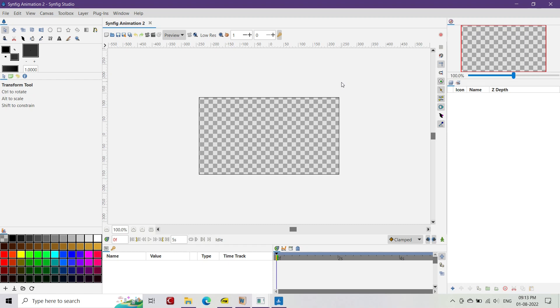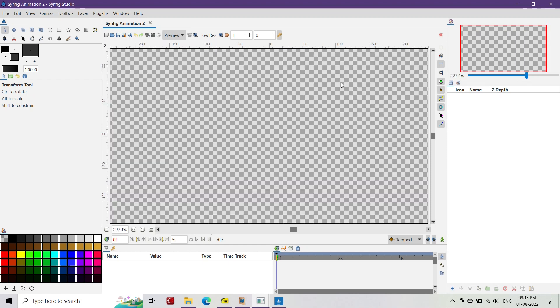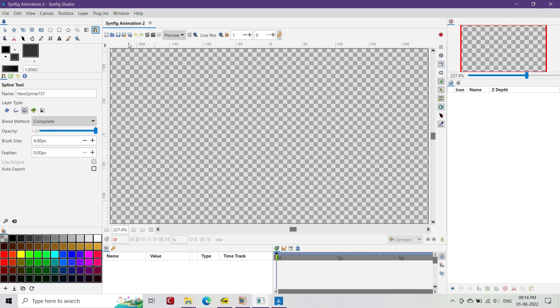So the first thing you have to do is open Synfig Studio and create a new file. Then grab the pen tool, and after making sure you've selected the advanced outline layer in the properties panel, create the text you want to have your write-on effect in the canvas.